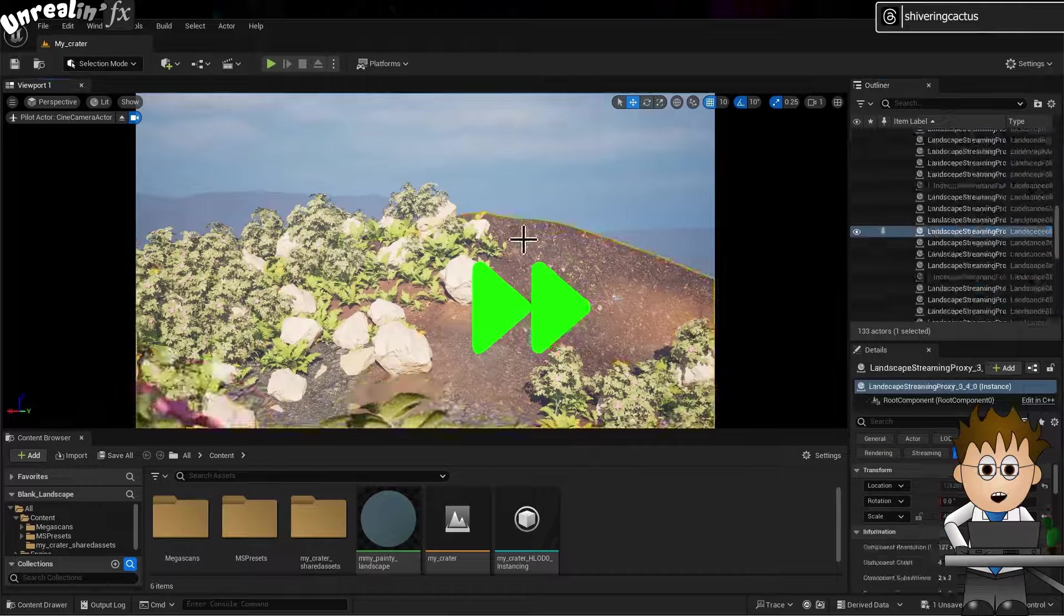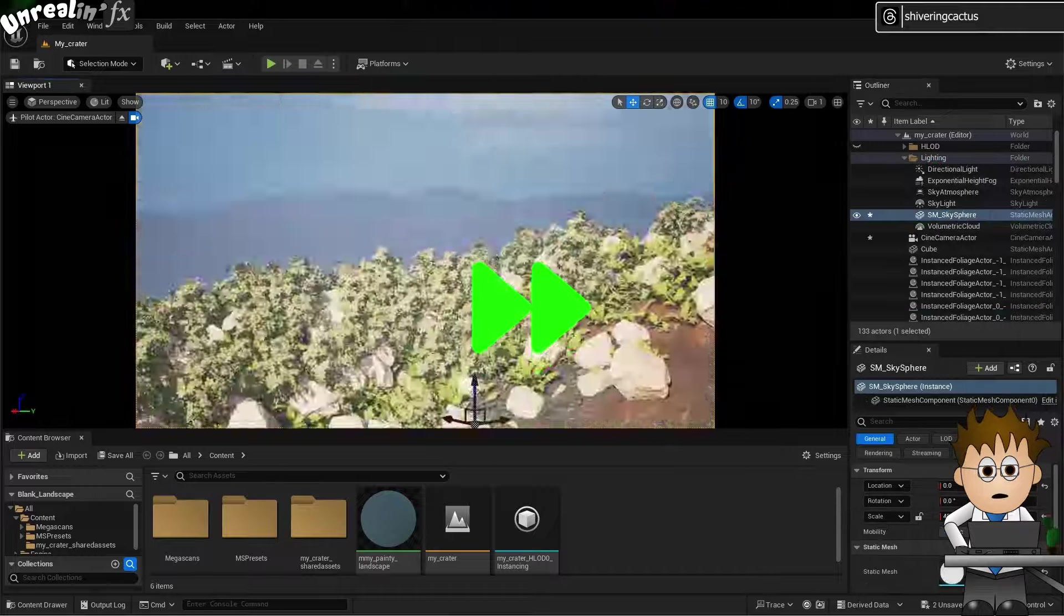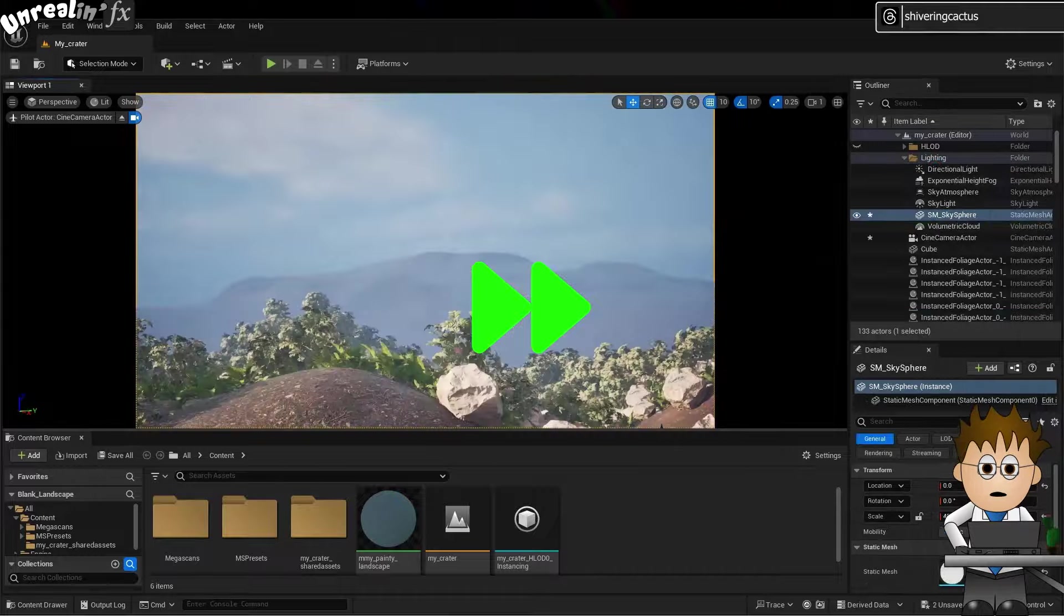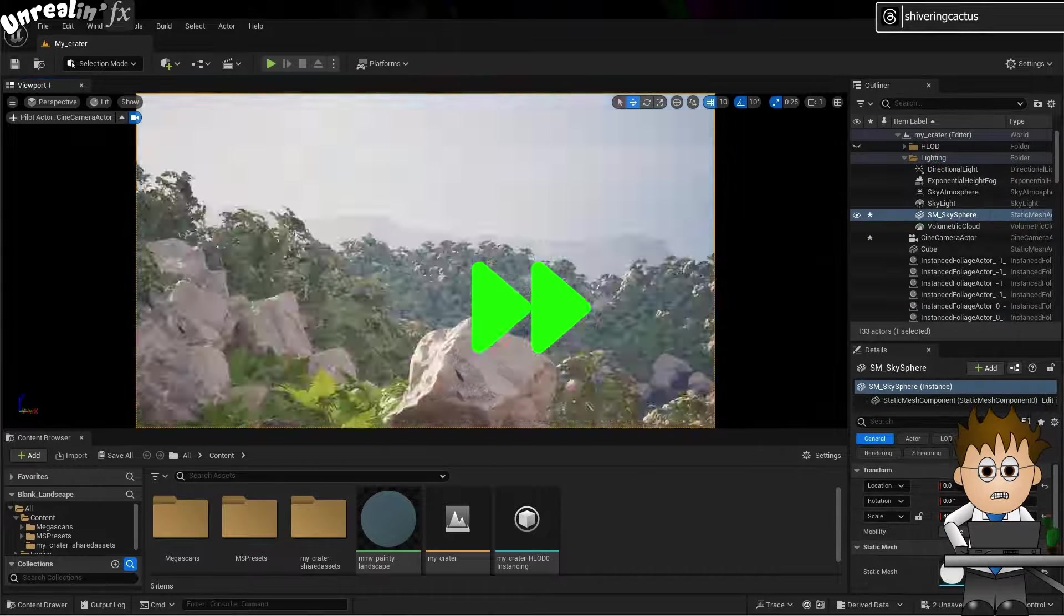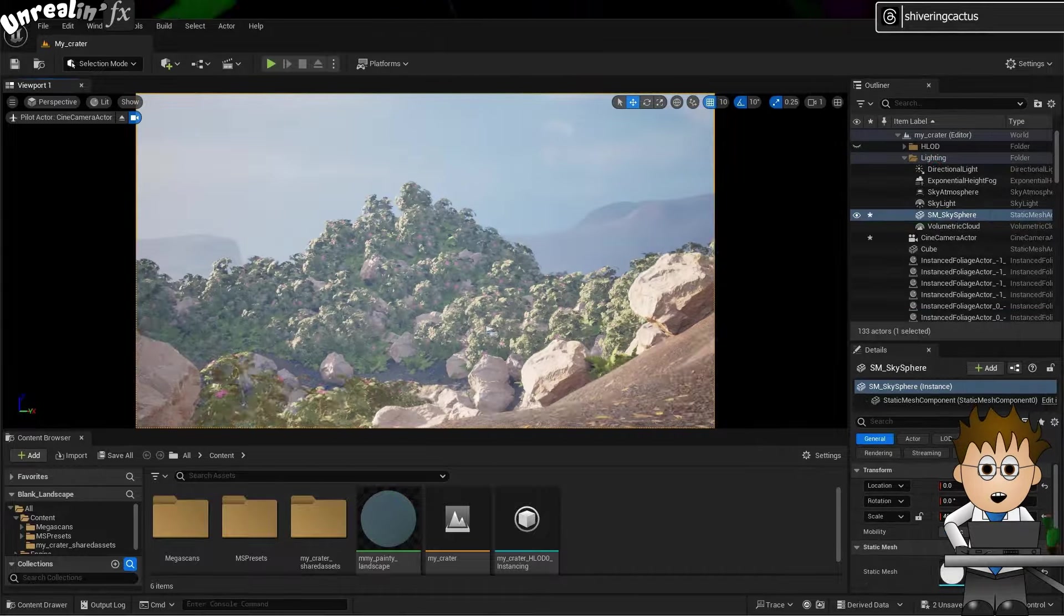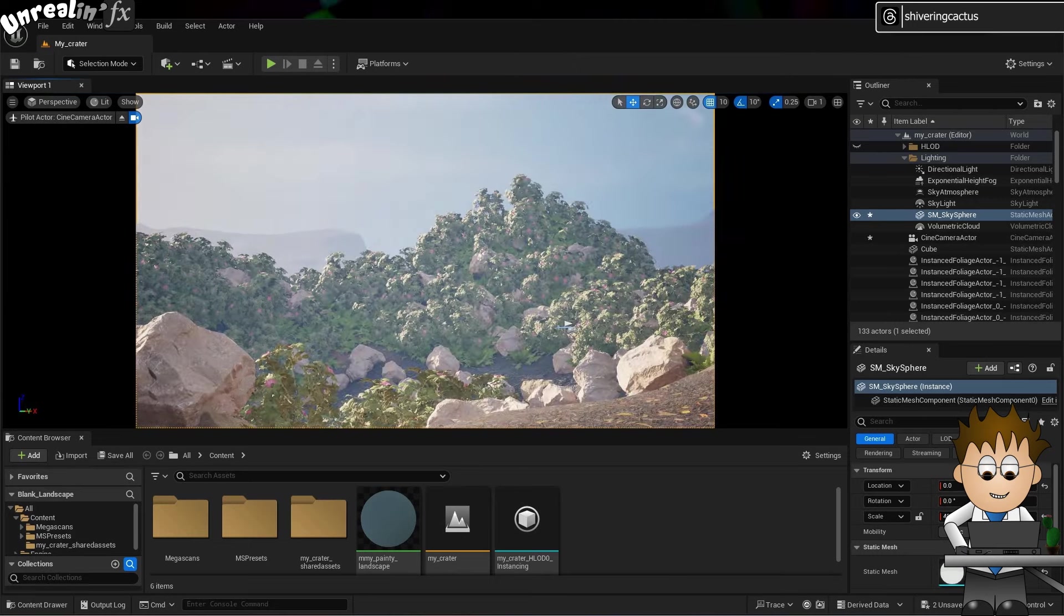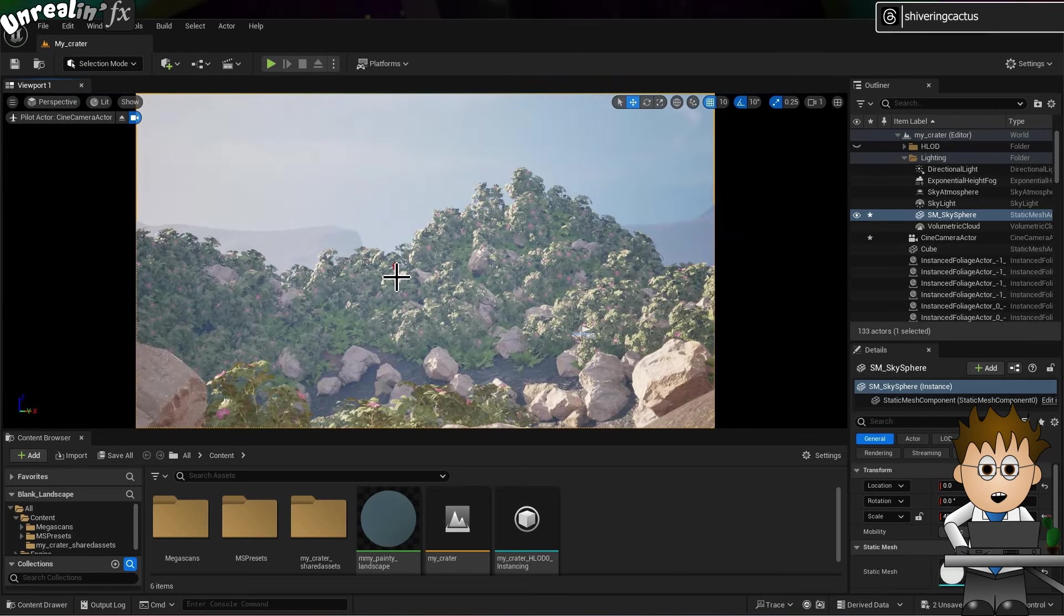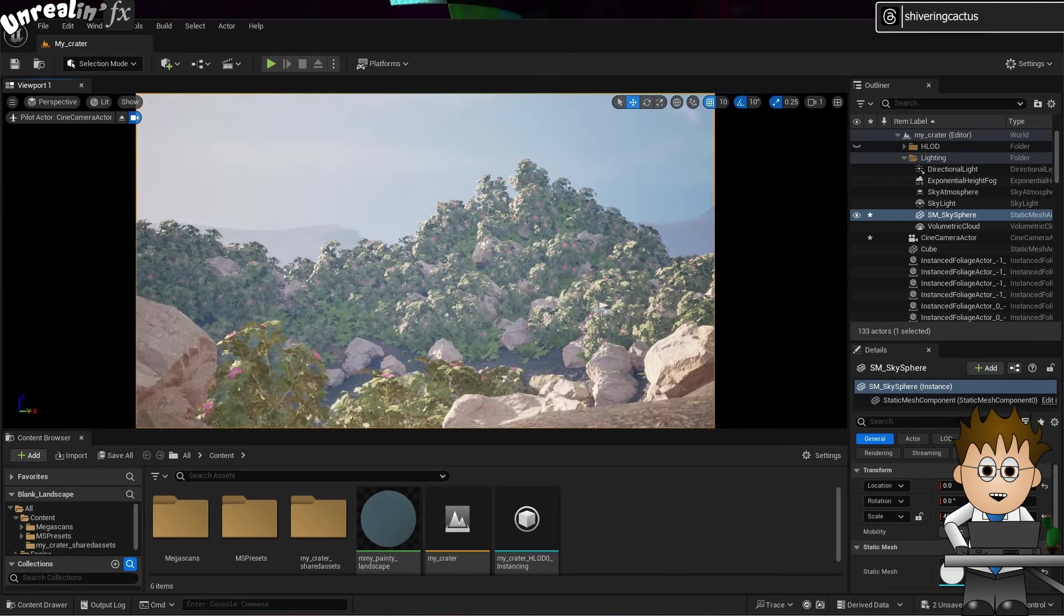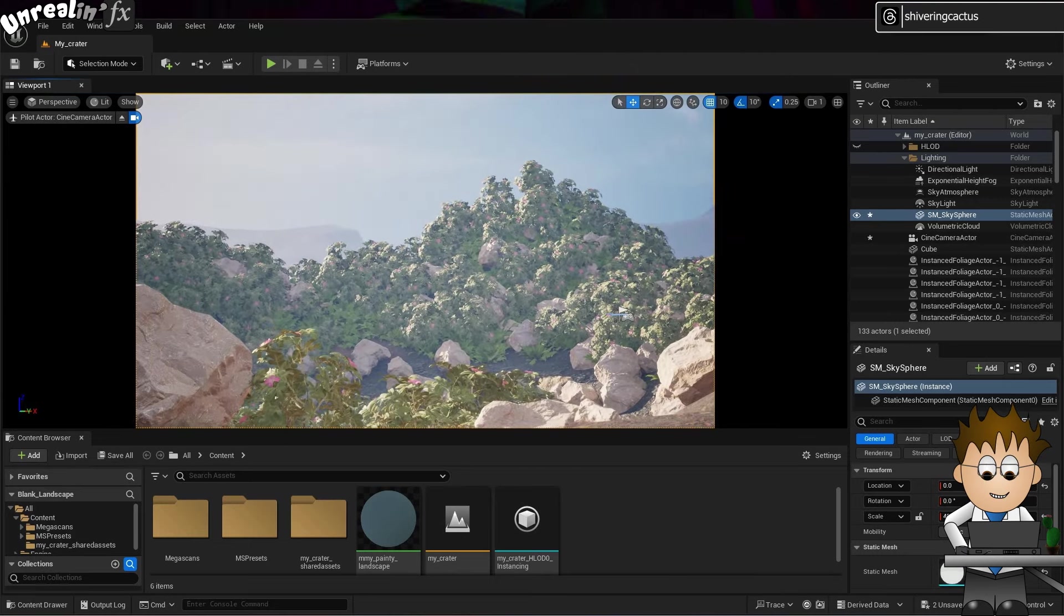And of course, once you've settled on a shot, there's nothing stopping you adding additional models, changing the landscape, or adding extra foliage to the scene. At no point until you hit Render is anything fixed.